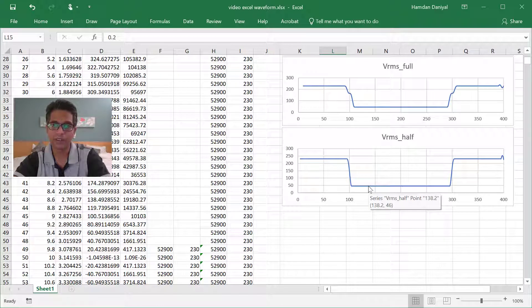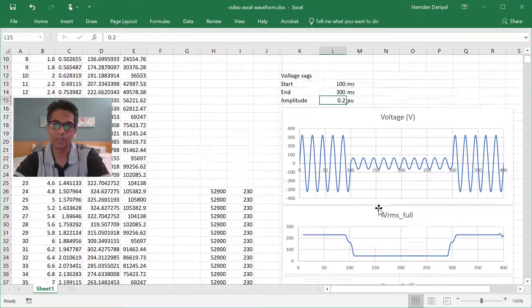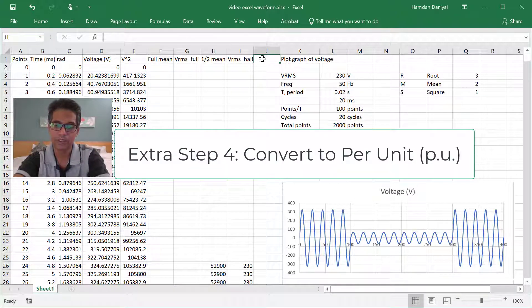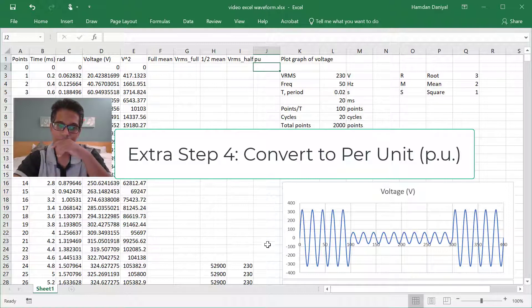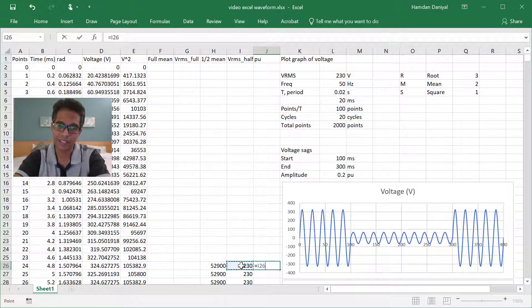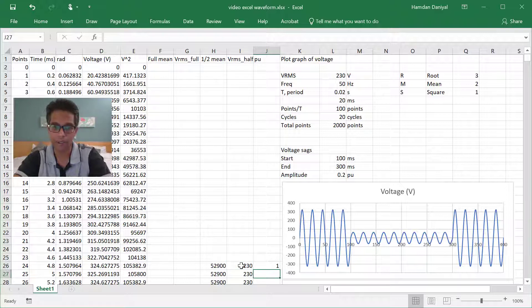So how do we get per unit out of this? You can take the per unit. For per unit you just take this RMS and then divide by the nominal RMS.